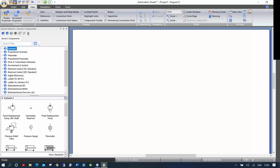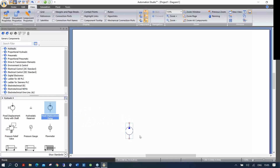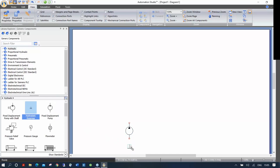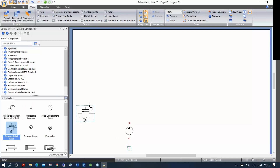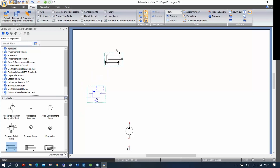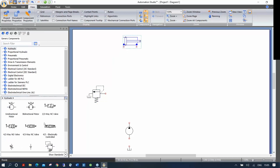I'm going to use components from the main section to build my basic circuit. I'll drag a pump here — you just click and move it onto your sheet. Now I'm going to drag a pressure relief, a double-acting cylinder, and a 4/2 directional valve.